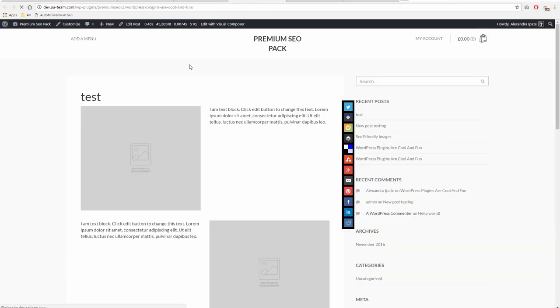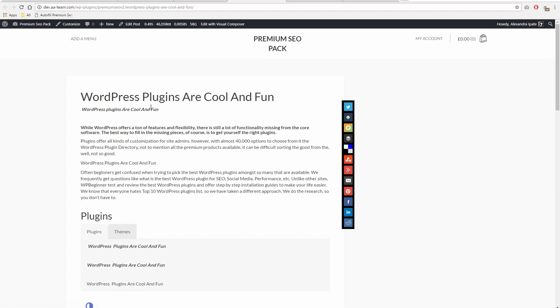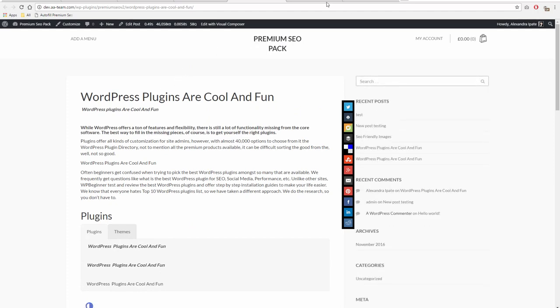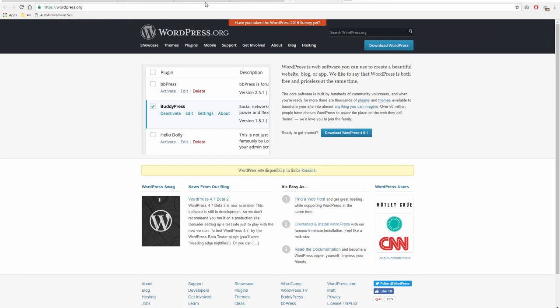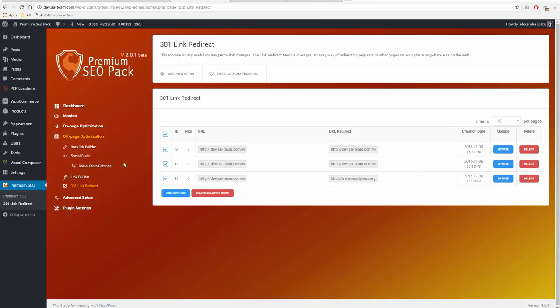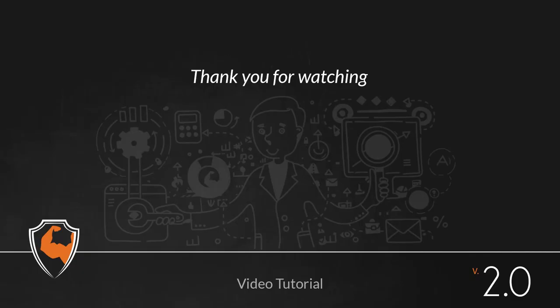Thank you for watching. If you have any issues with the plugin, please open a ticket on support.aa-team.com. Links to the mentioned resources can be found in the description below. Also, don't forget to read the online documentation and the knowledge base before opening a new ticket.